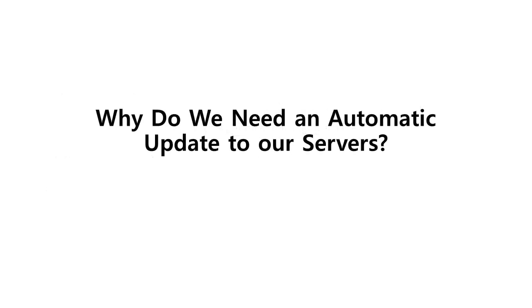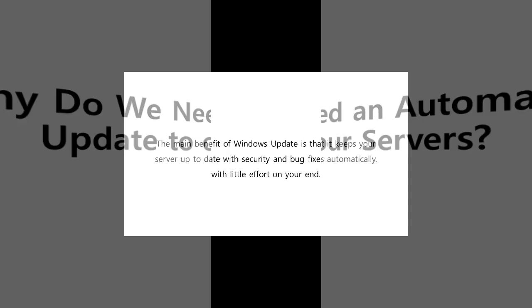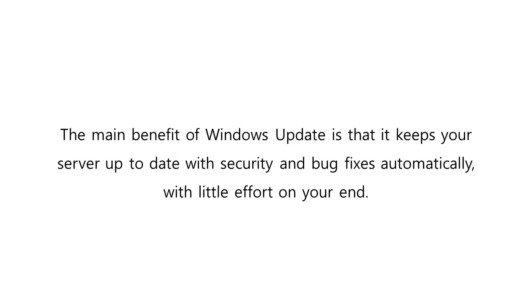Why do we need automatic updates to our servers? The main benefit of Windows Update is that it keeps your server up-to-date with security and bug fixes automatically, with little effort on your end. This protects your server from malicious software and fixes known Windows bugs and other issues.